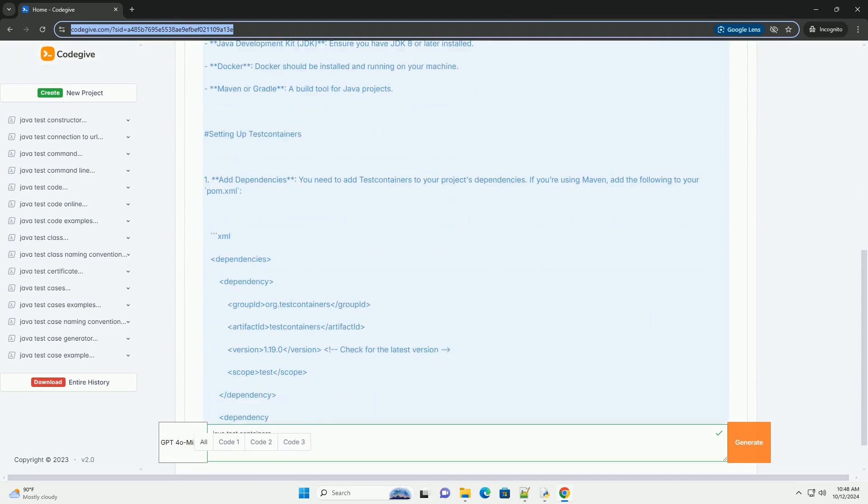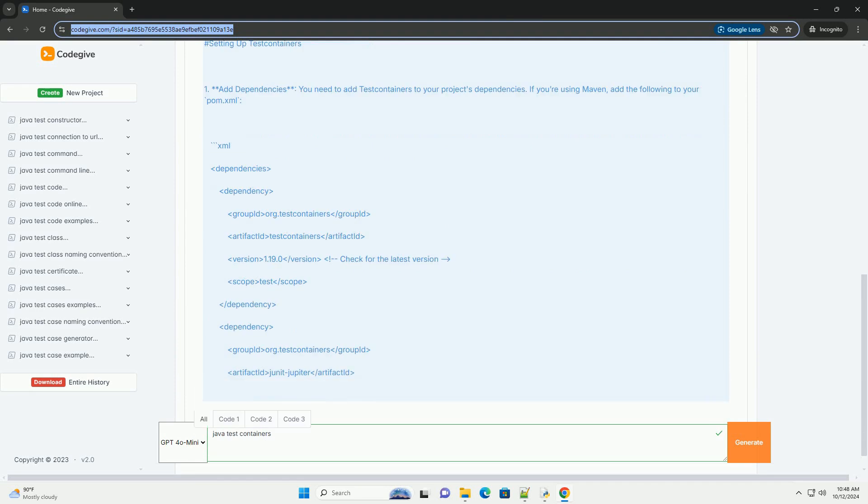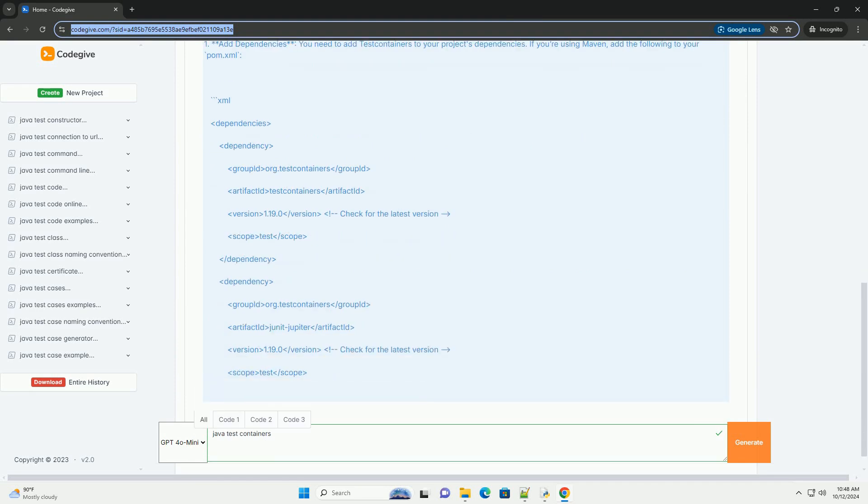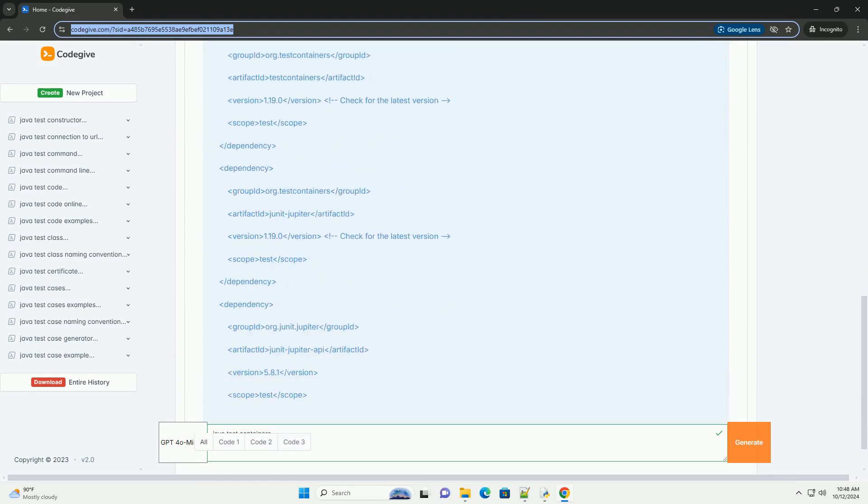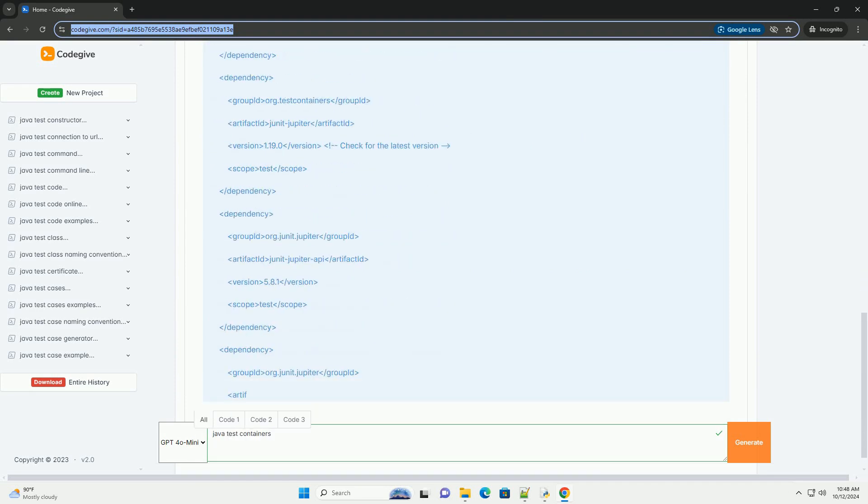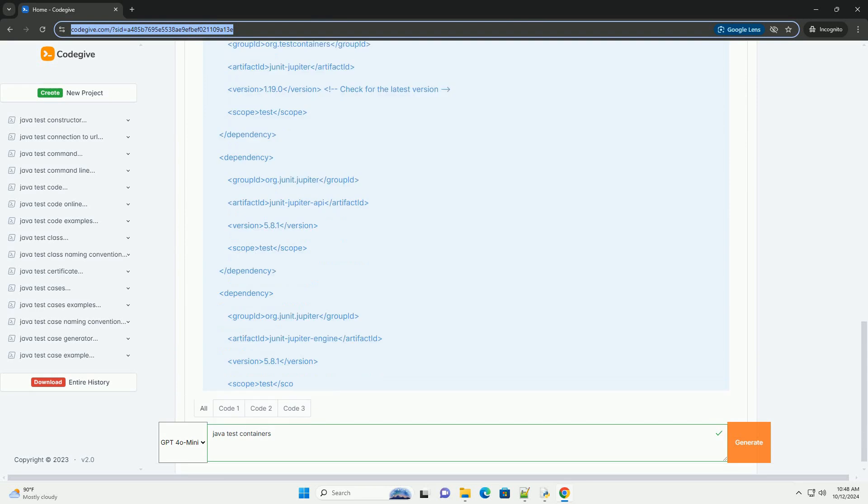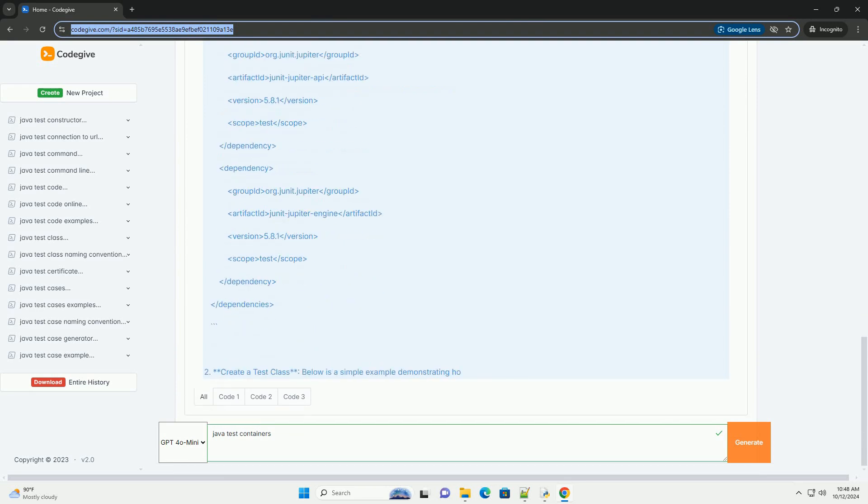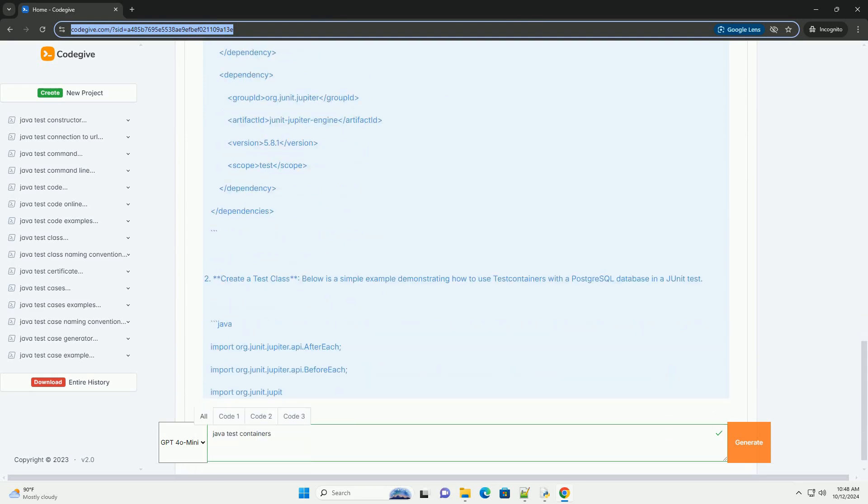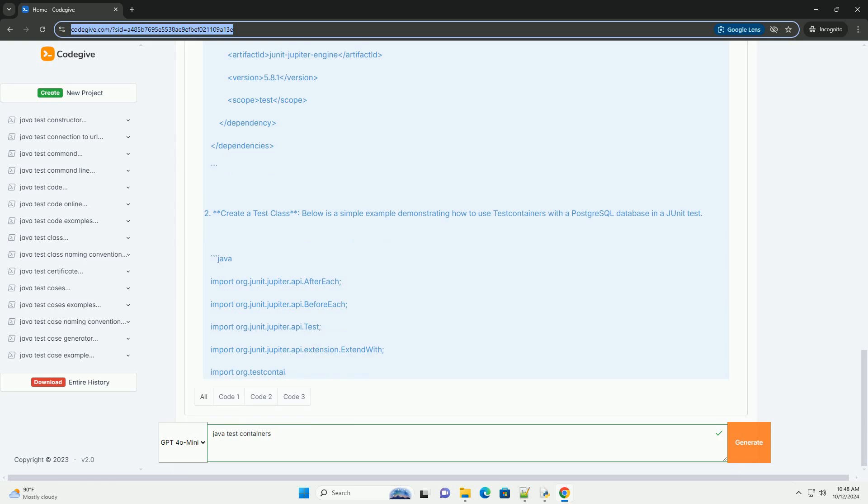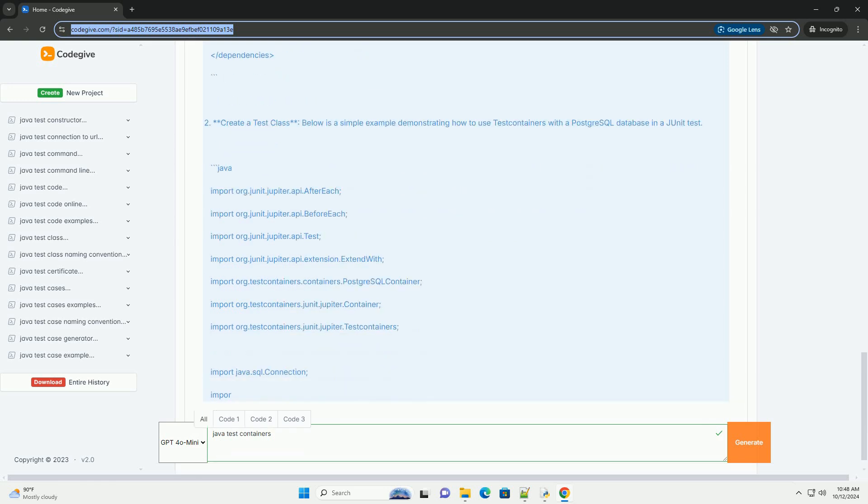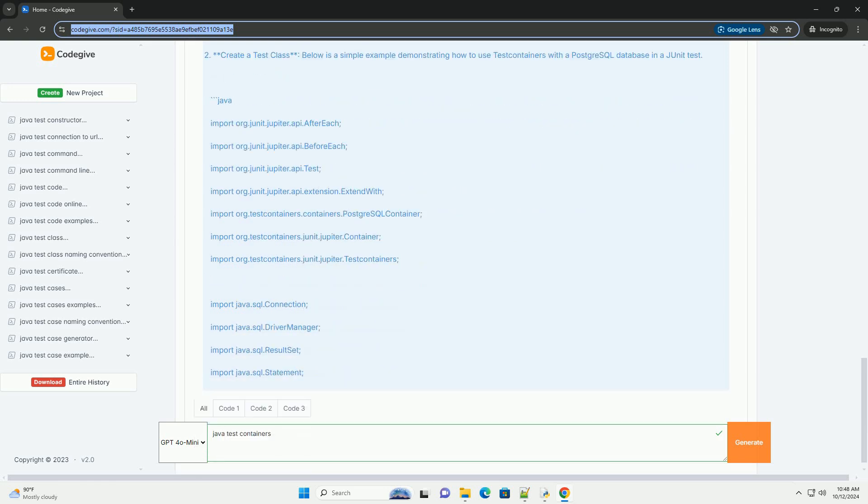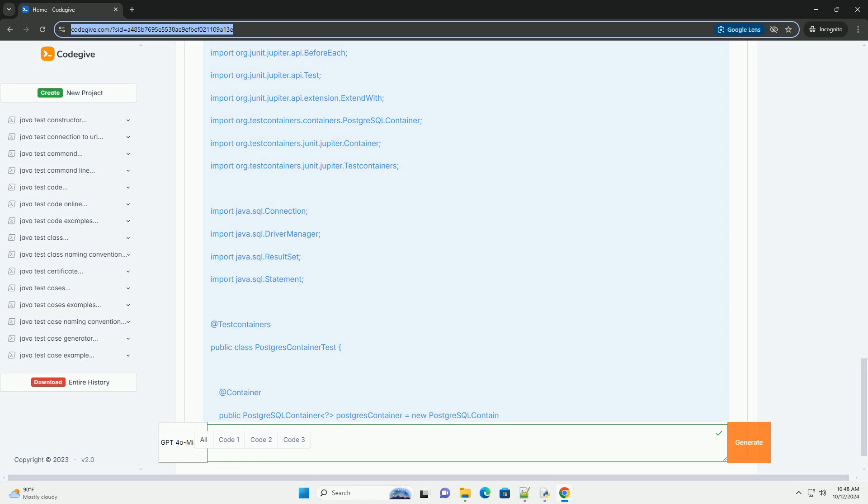provides lightweight, throwaway instances of common databases, Selenium web browsers, and other services for integration testing. It allows developers to run tests in isolated environments that closely resemble production.